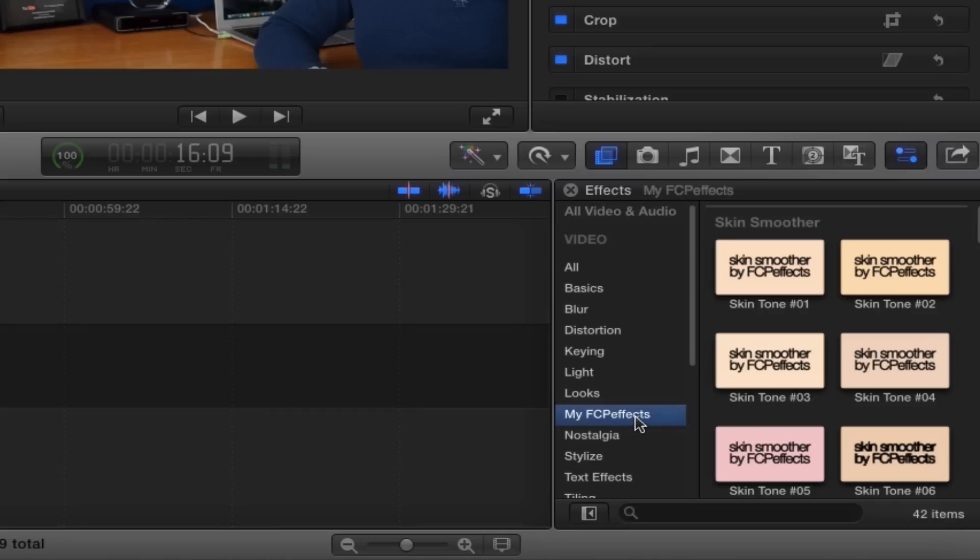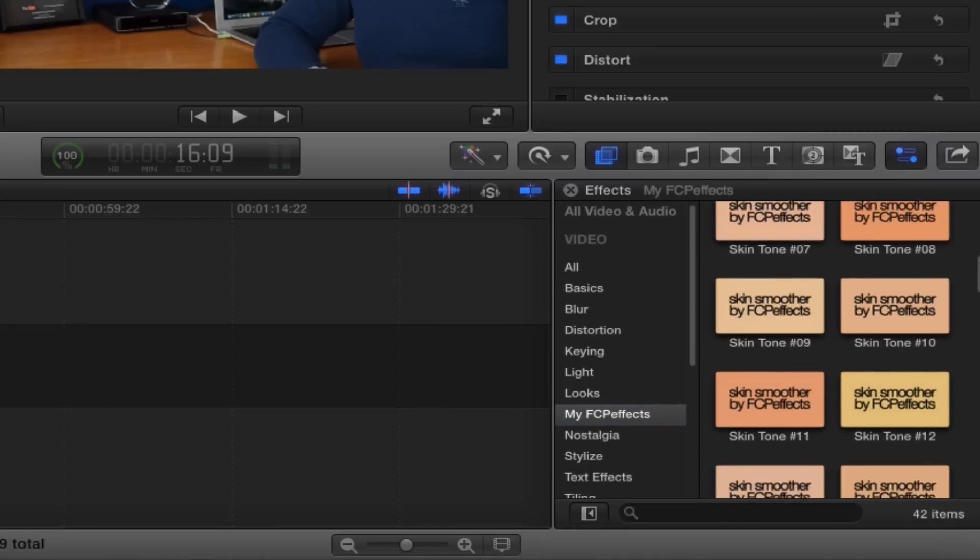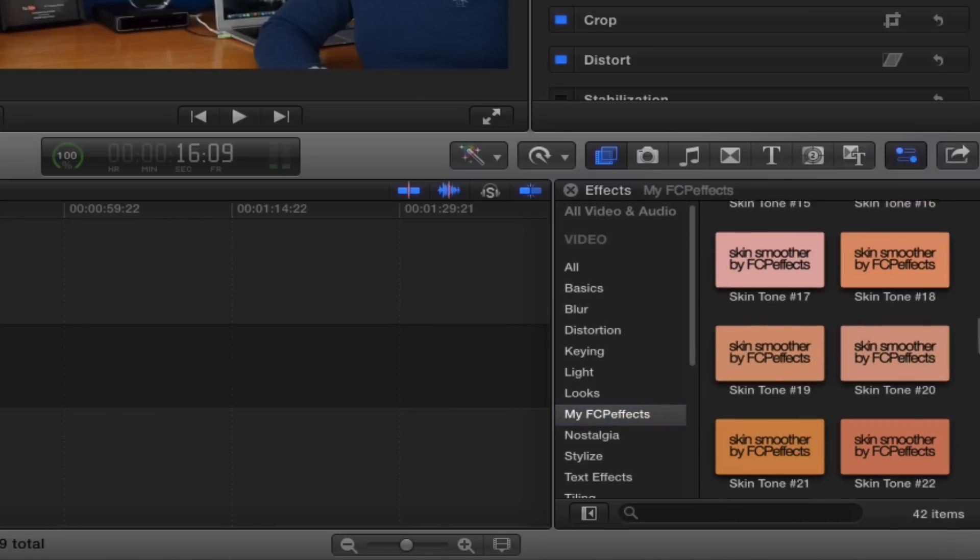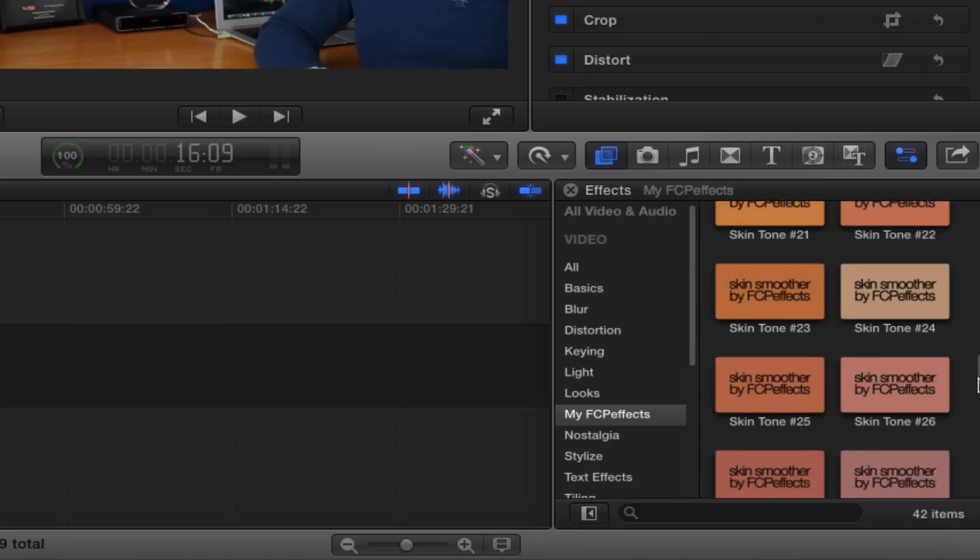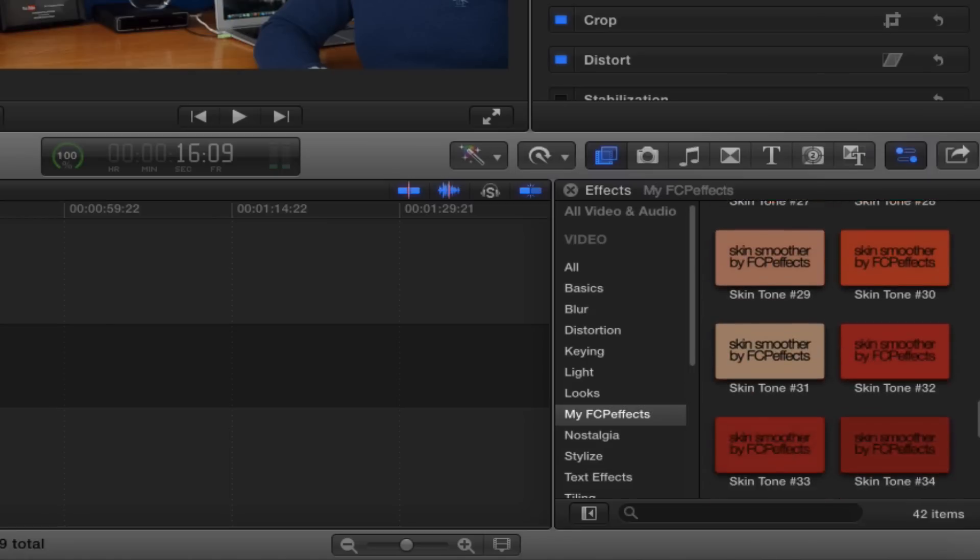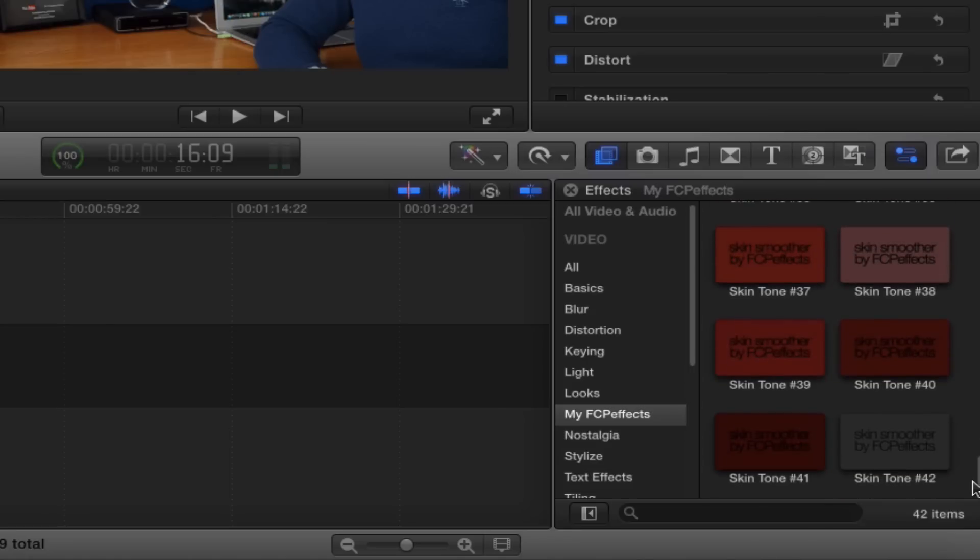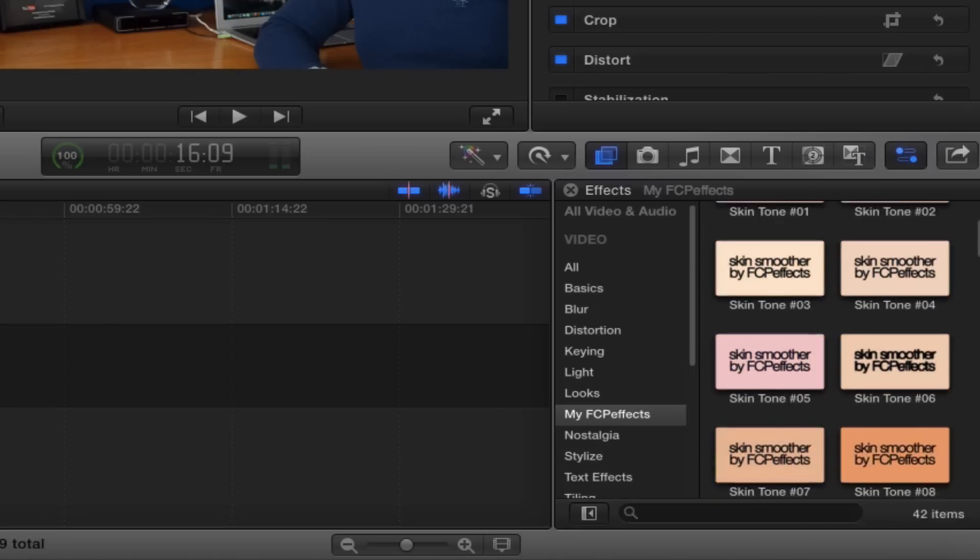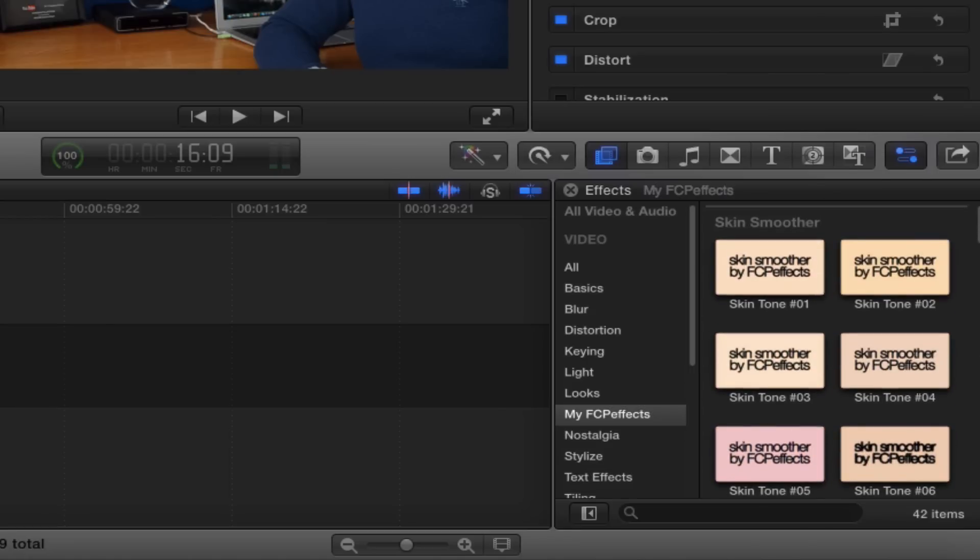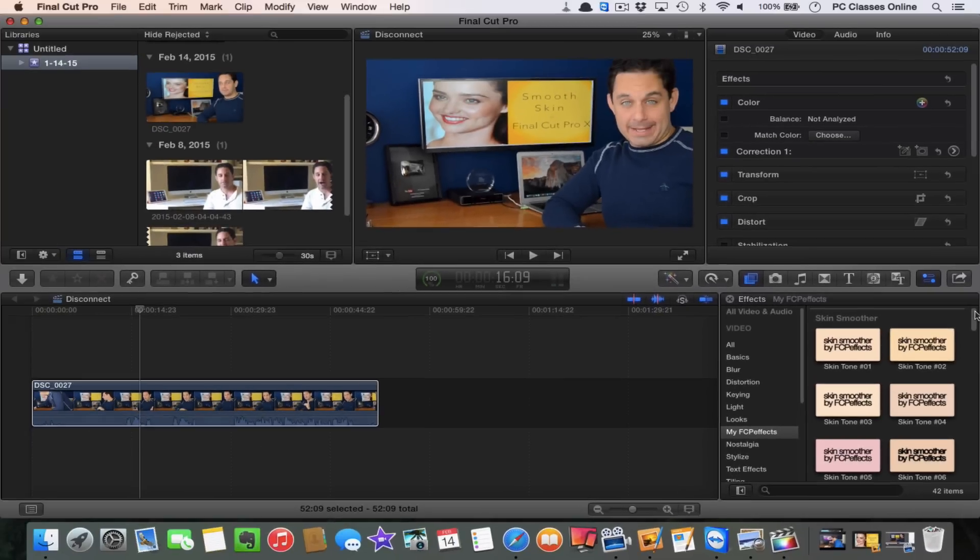You'll see you have a brand new category called My FCP Effects. Now in here you're going to see a giant list of all these different skin tones. And the idea is they give you a really good range of options here, from lighter to darker skin tones.